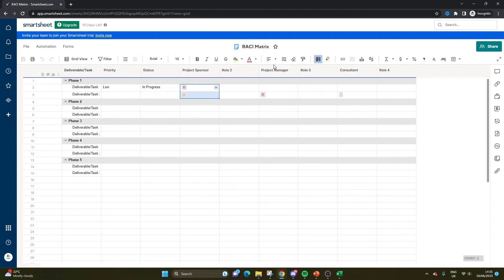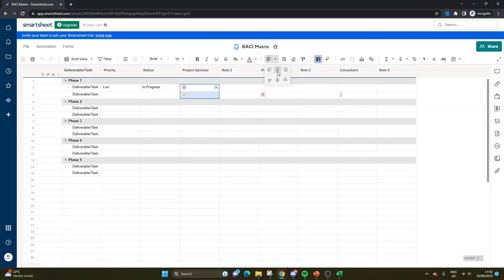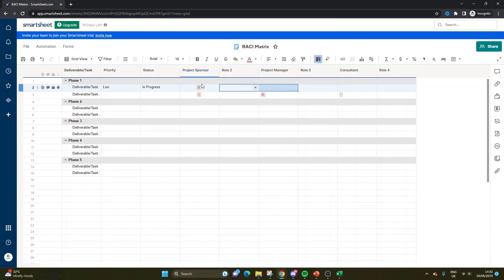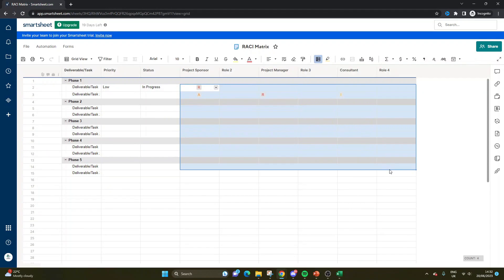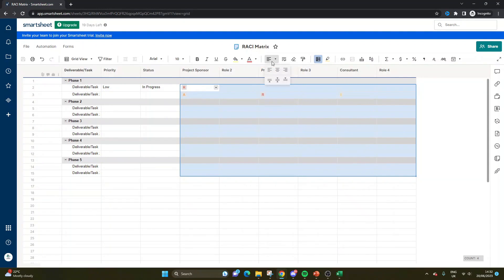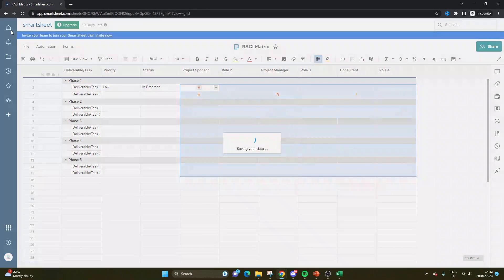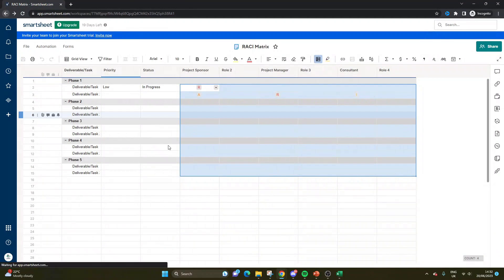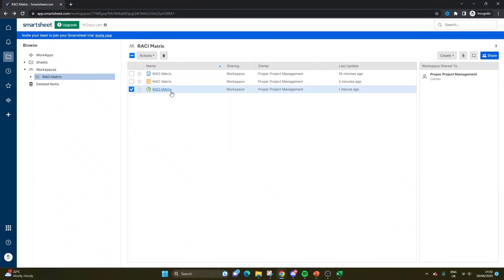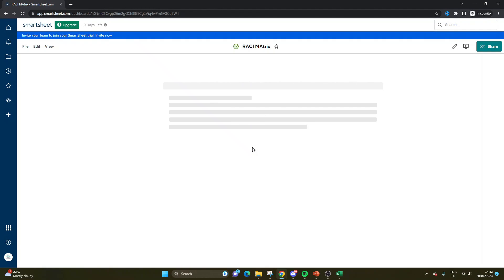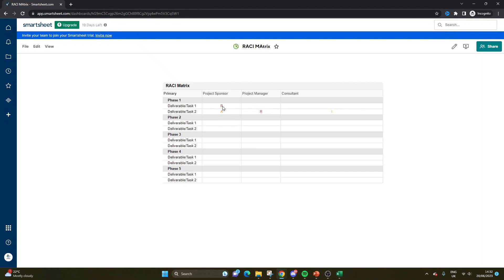One other thing you could probably do, which would make a bit more sense, is I would move this into the center. So what I would then do is I would select all of this and I would center it. If I hit save and go back to our dashboard, then it's been centered. So that's how to create a RACI matrix and RACI matrix template in Smartsheet.